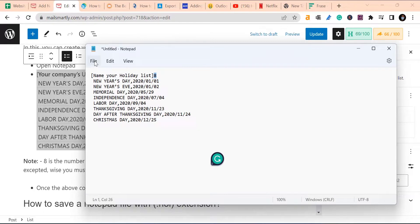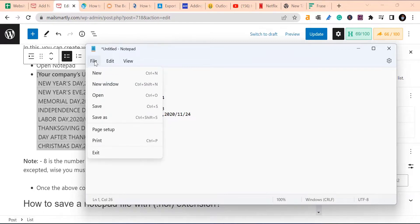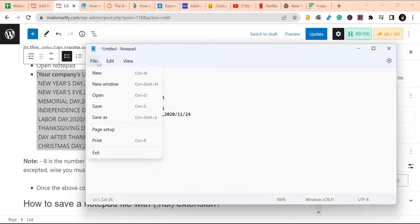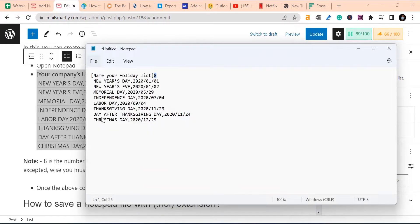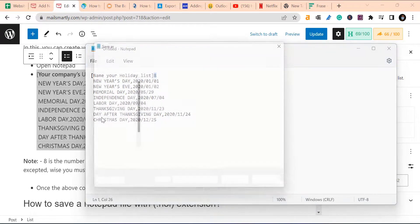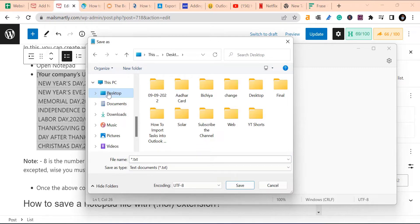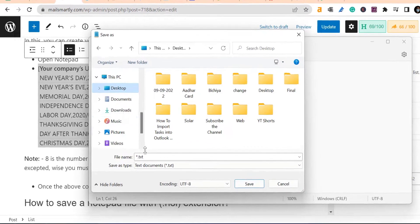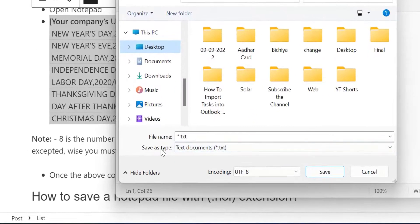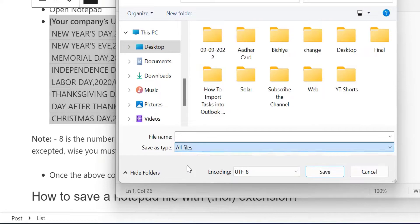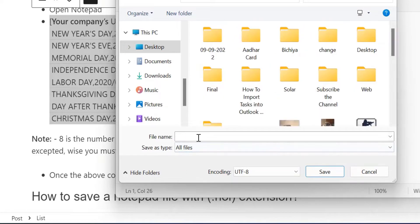Now the next part is when you are okay with the list. Simply click file tab. Click on save as and here select the folder. So I usually use desktop side. So I select desktop. Save as type, make it all files.